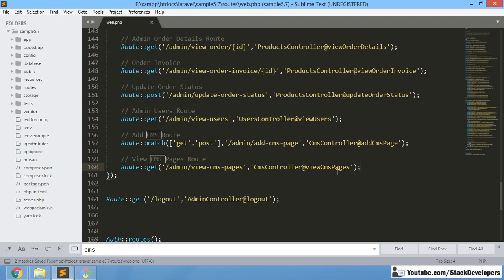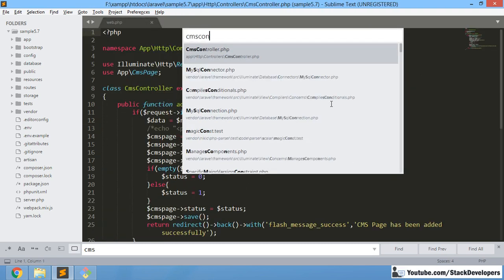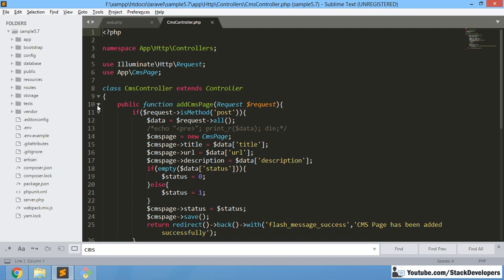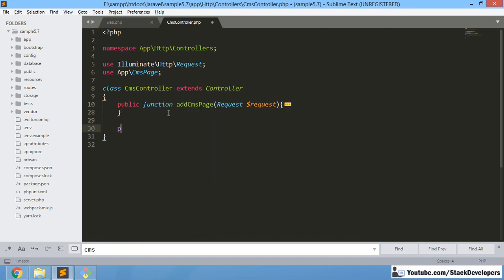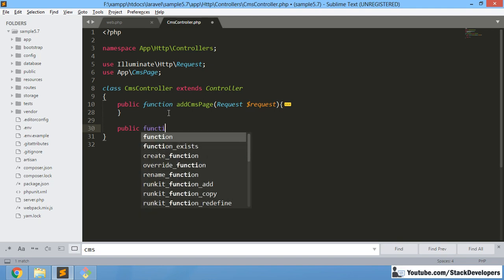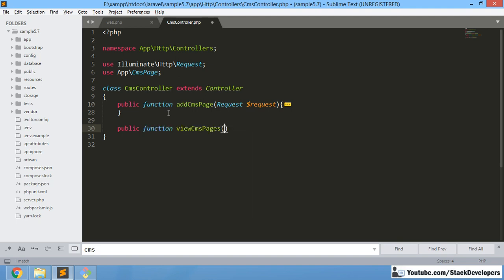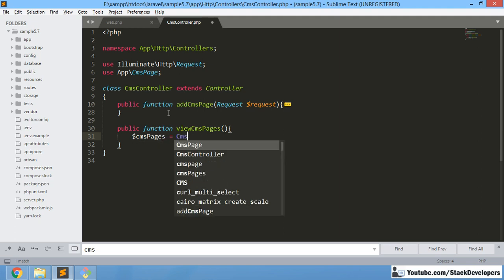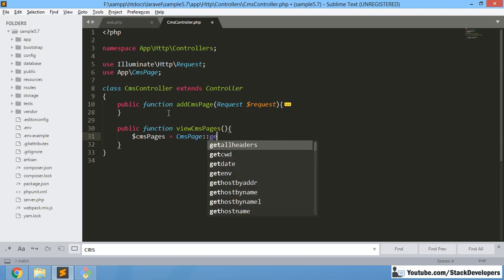Now we are going to create the viewCmsPages function in the CMS controller file. We will create that function — viewCmsPages — and in this function we are not going to pass any parameters since it is a GET route. Here we are going to fetch all CMS pages with a very simple query using the CmsPages model and calling get().